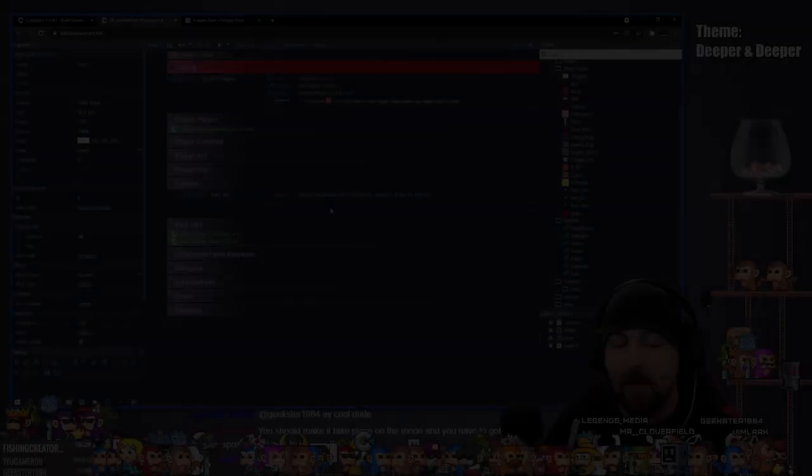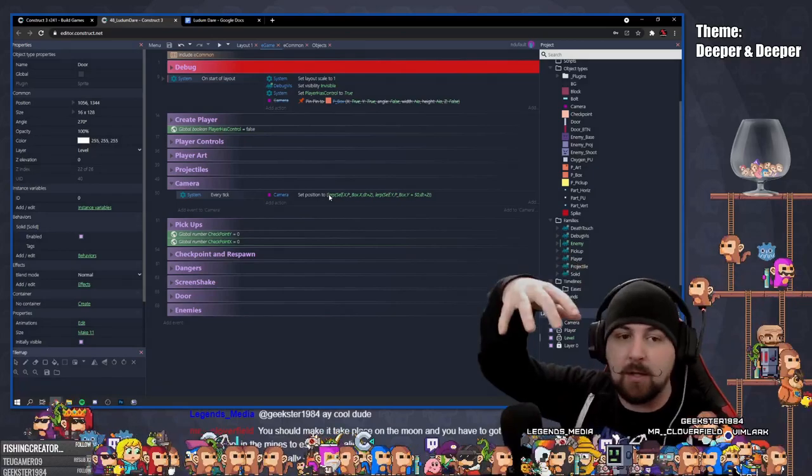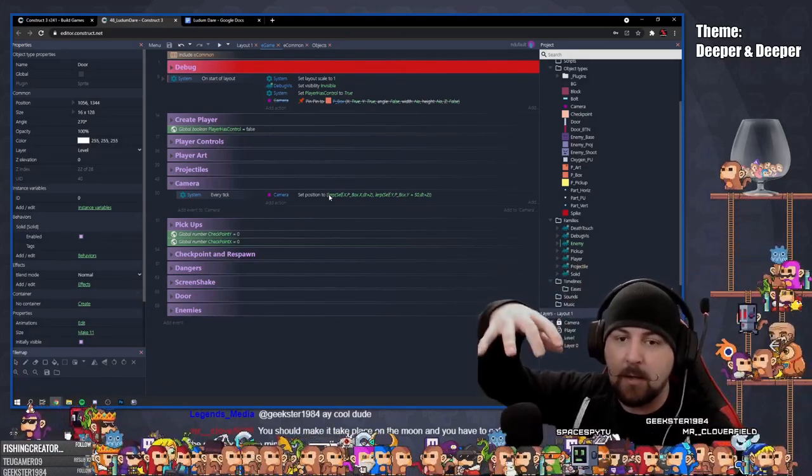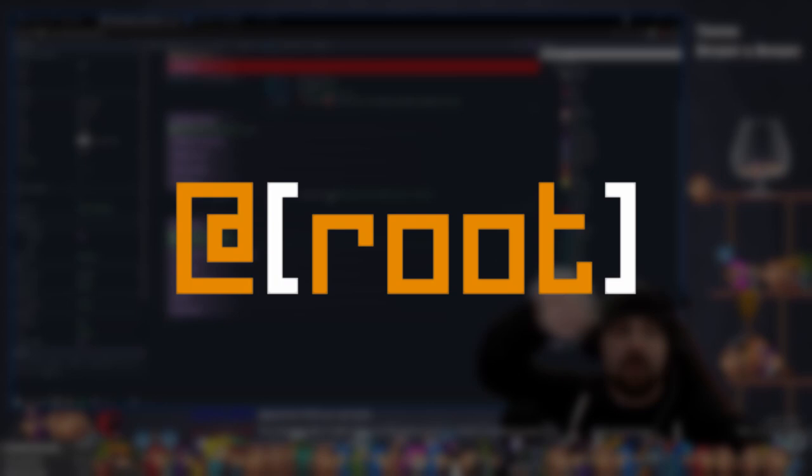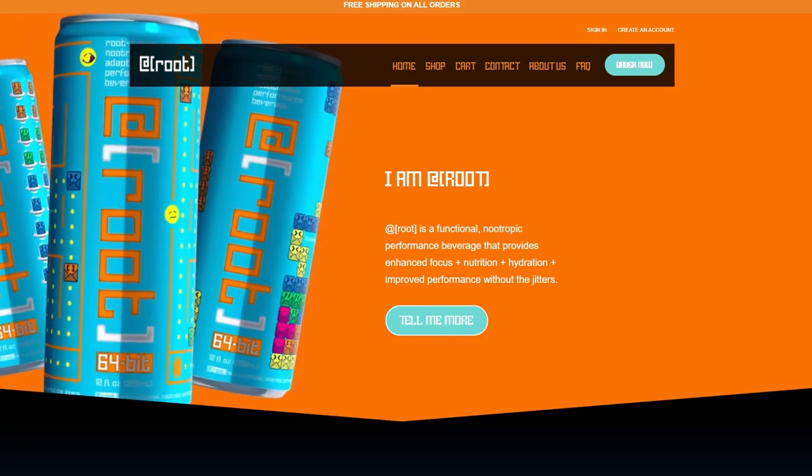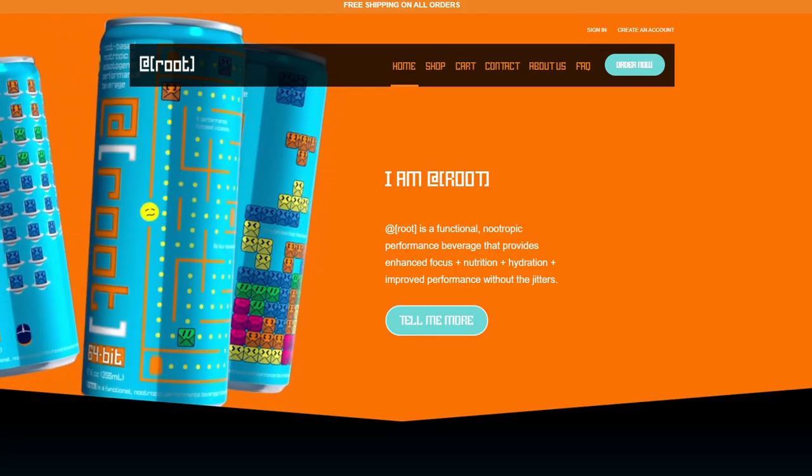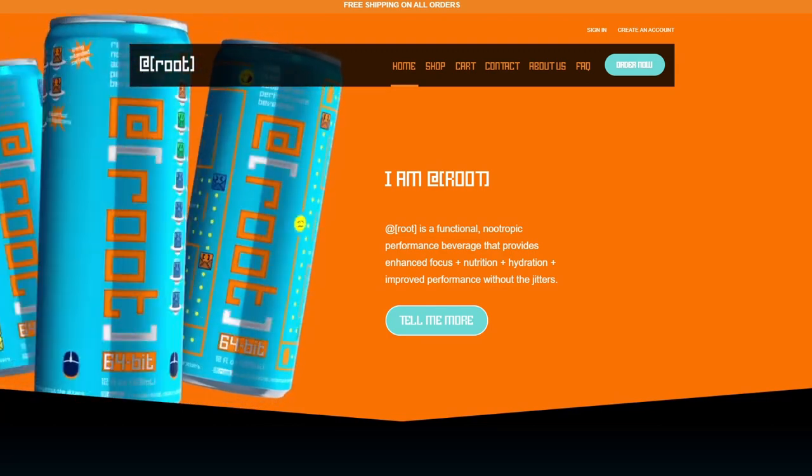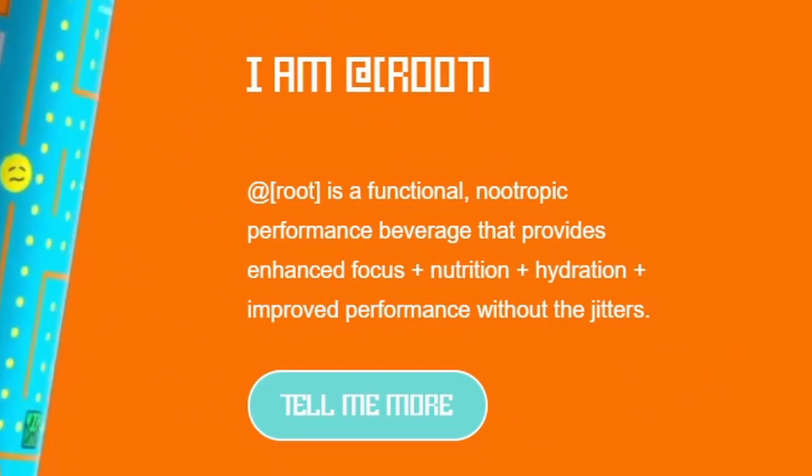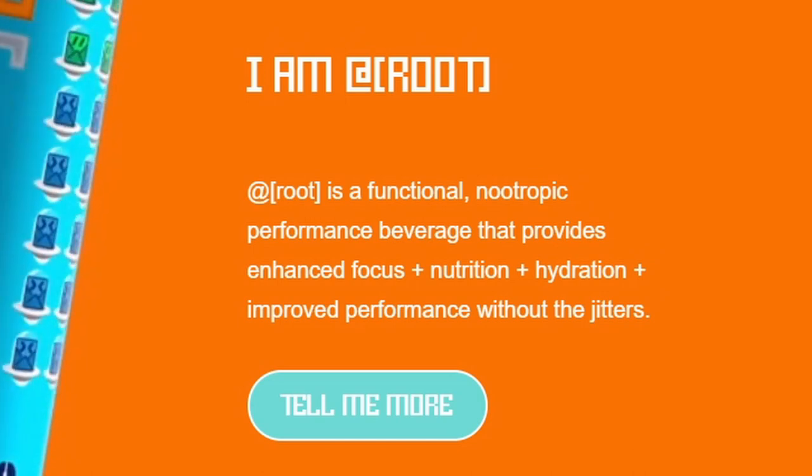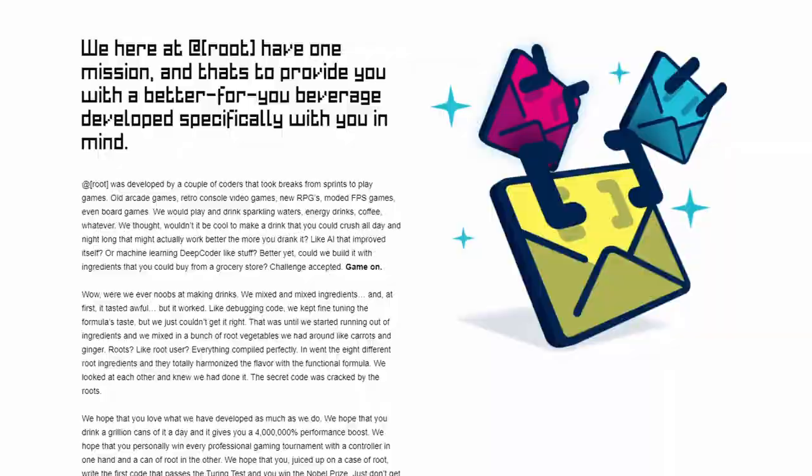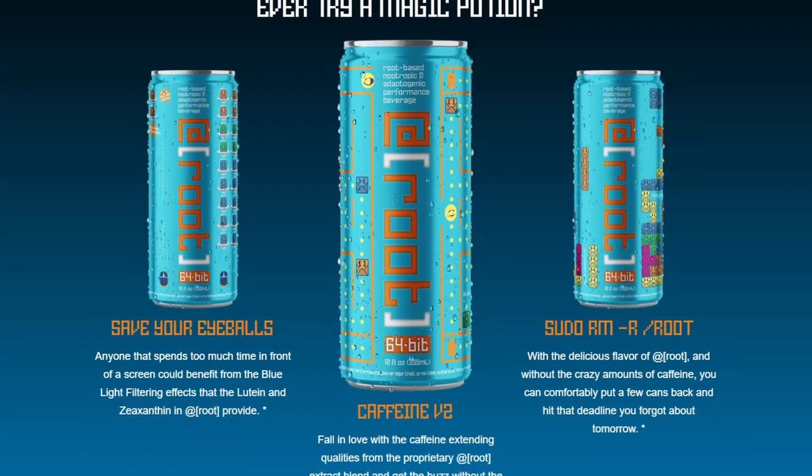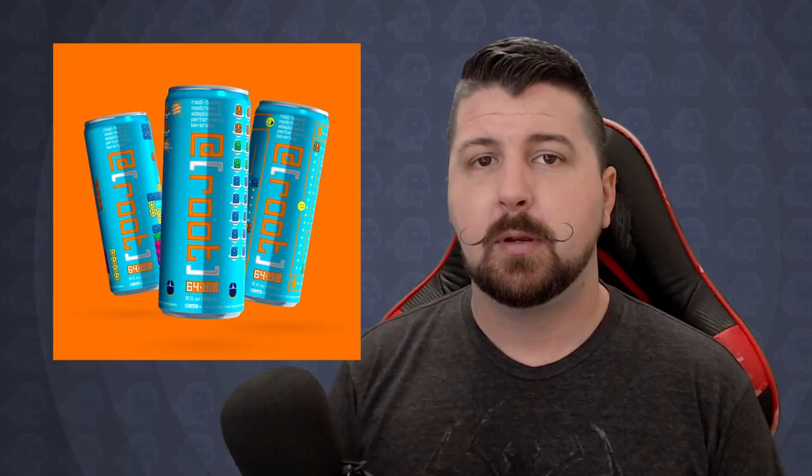The initial ask was really simple. Root would like to sponsor one of my Twitch streams, and during that time, I would make a jam-style game with the overall theme of Root, with the added possibility that the game may end up on the Root website. First thing to do is research so you know what the brand or product is all about. Root is a functional nootropic performance beverage that provides enhanced focus, nutrition, hydration, and improved performance without the jitters. It's an energy drink for those that sit in front of a computer all day, specifically created for programmers and coders. Without all the sugars and preservatives, there's even stuff in it to help your eyes.